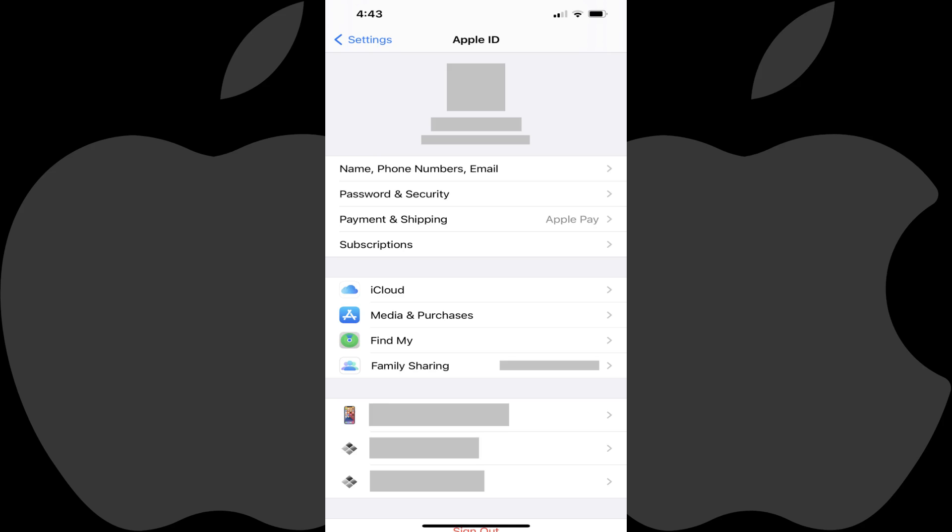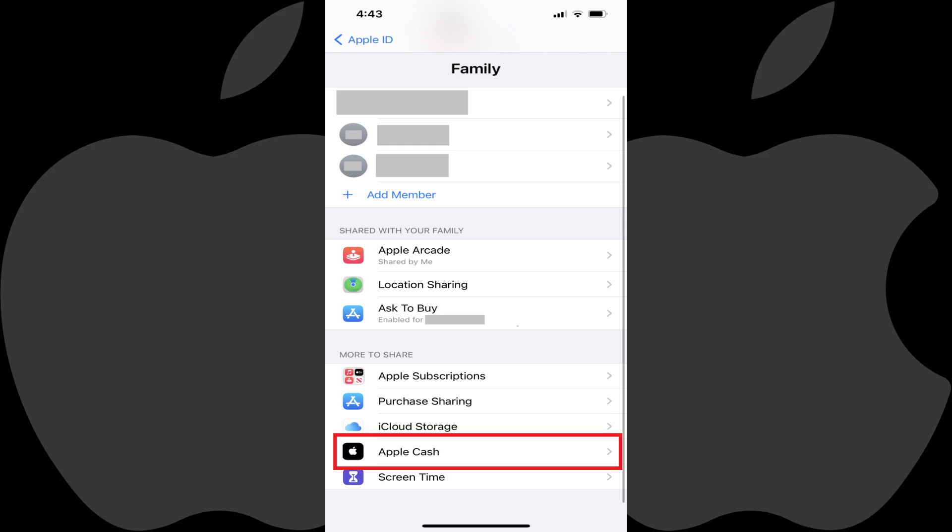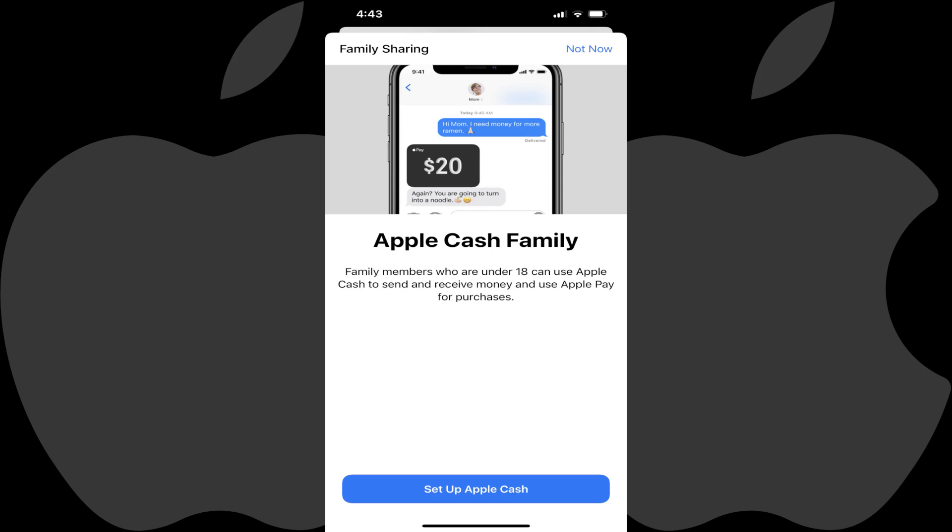Step 2. Tap Family Sharing in this menu. The Family screen is displayed. Step 3. Scroll down to the More to Share section, and then tap Apple Cash in this section. The Apple Cash Family screen is shown, letting you know that enabling this feature makes it possible for family members who are under 18 to both send and receive Apple Cash and use Apple Pay for purchases.